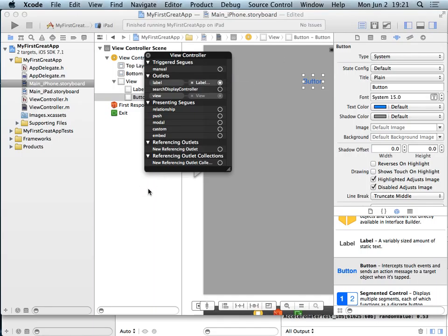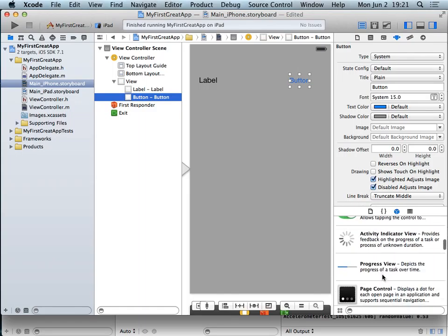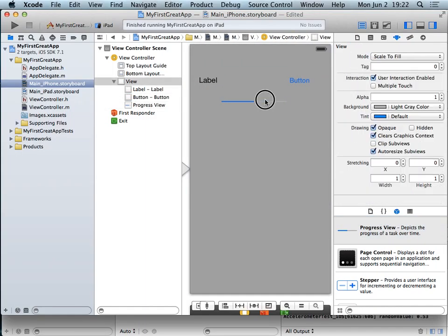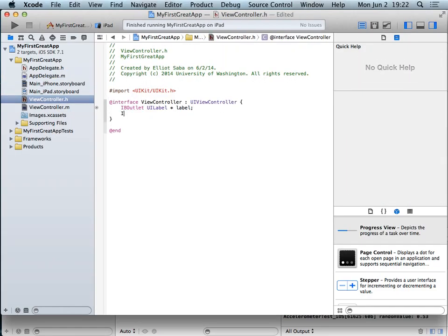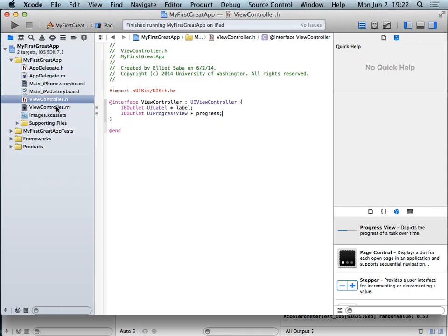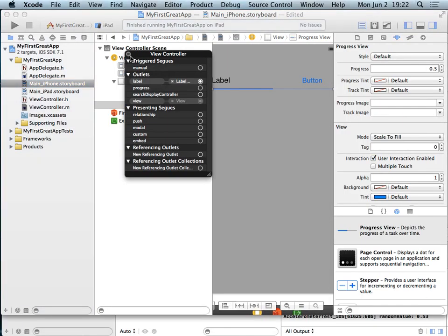We don't need to do the same for the button. Instead, let's add a progress bar. We go over here, find the progress view, drag it onto the screen, and make it nice and long. Then in our .h file we create 'IBOutlet UIProgressView *progress'. Over in the storyboard, we right-click on our ViewController, grab the progress outlet that appeared, drag it onto the progress bar, and we're done.